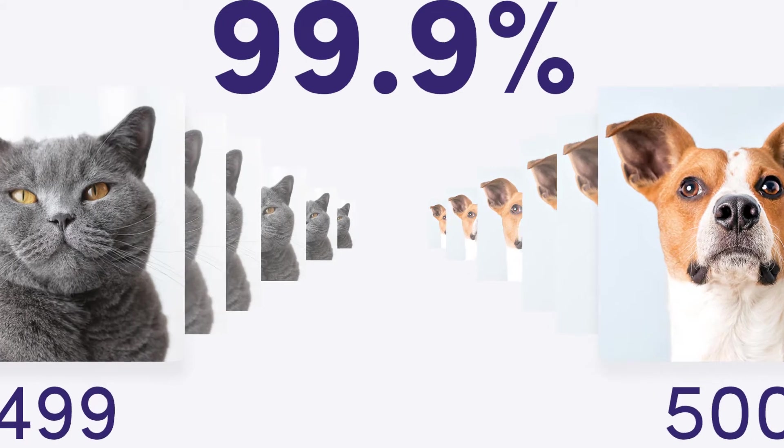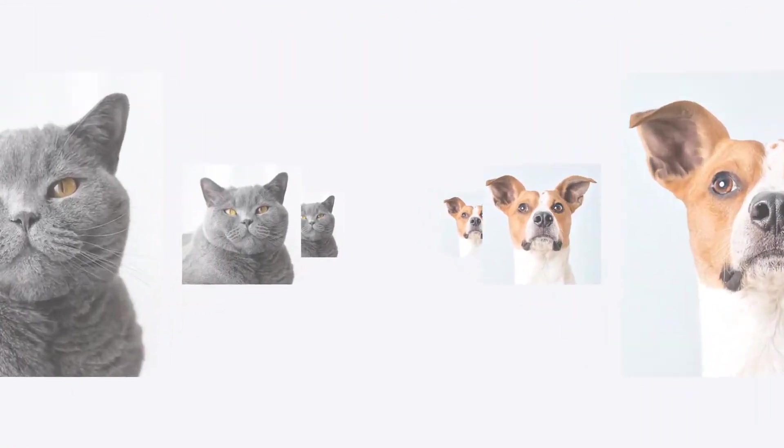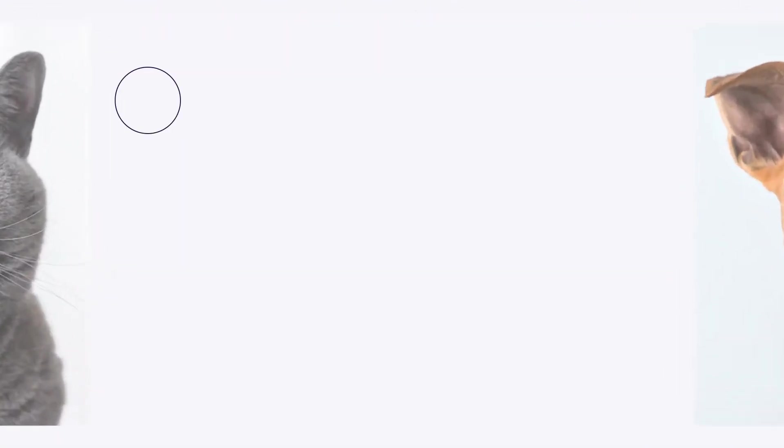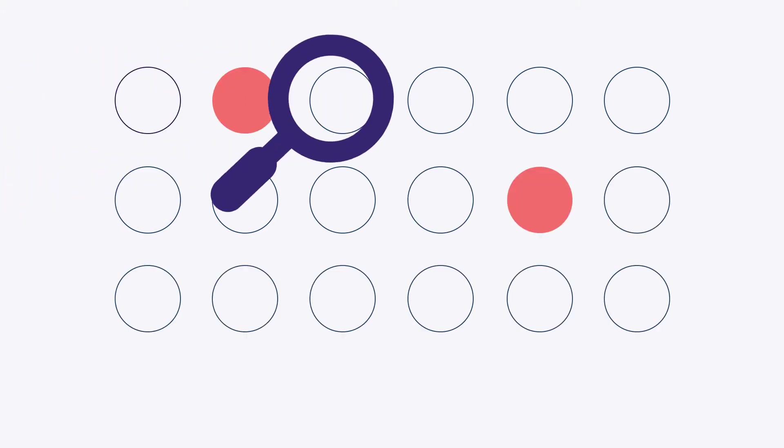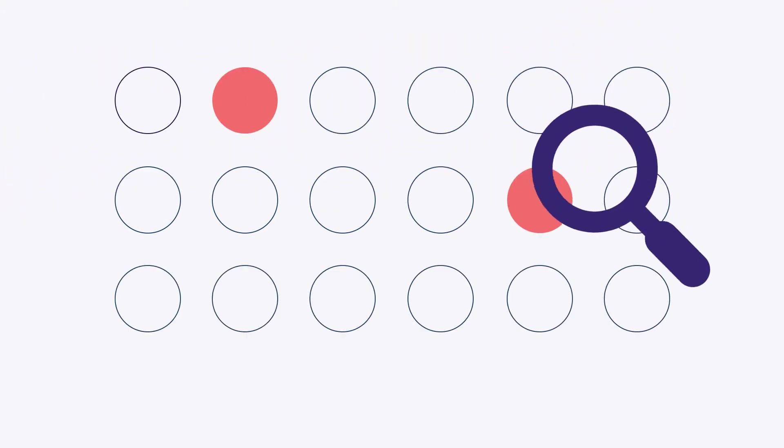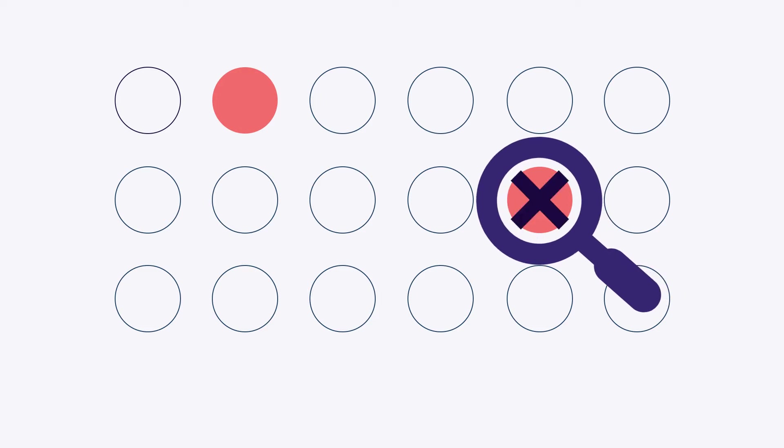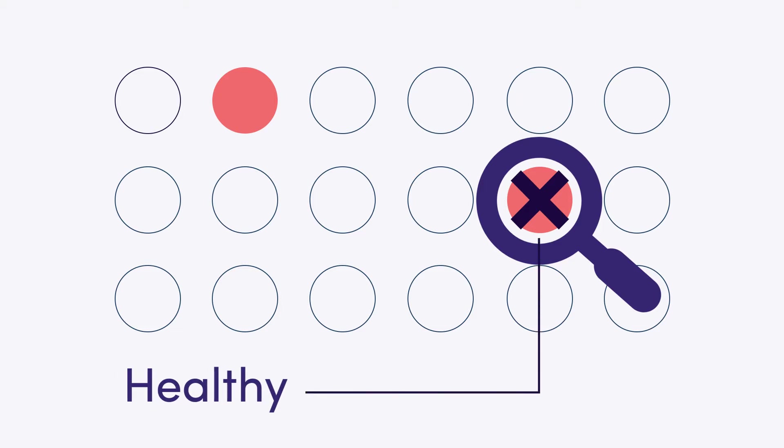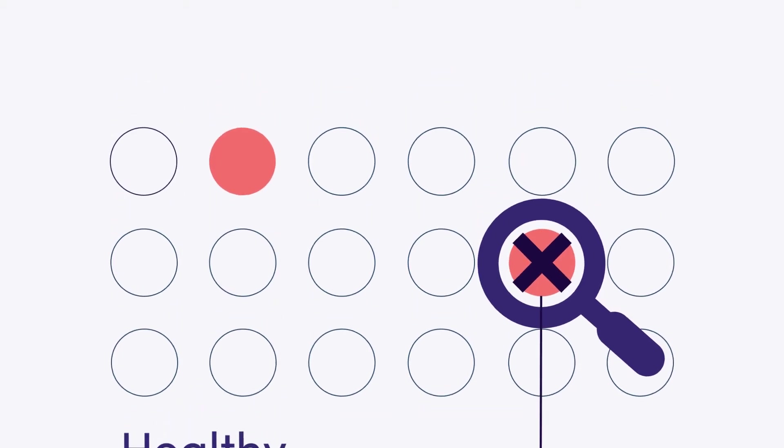For comparison, let's look at a second, less balanced example. A hospital looks for cancer in 1000 images. In reality, two of those pictures contain evidence for cancer, but the model only detects one of them. Since the model only makes one mistake by labeling one cancerous image as healthy, the accuracy of the model is also at 99.9%.